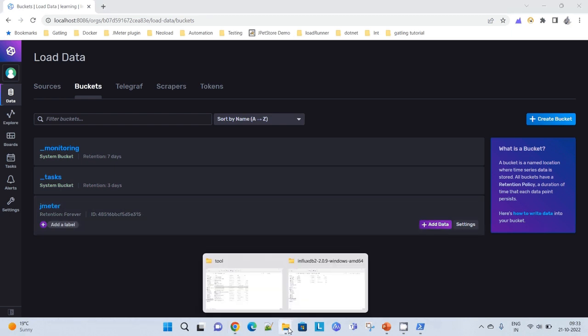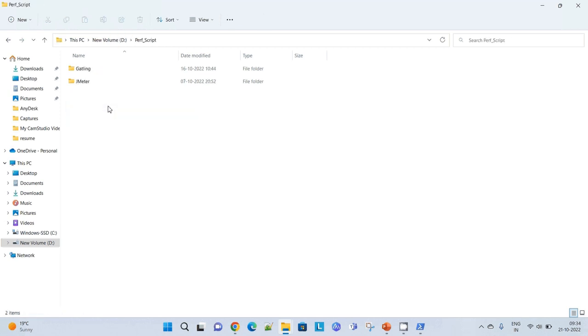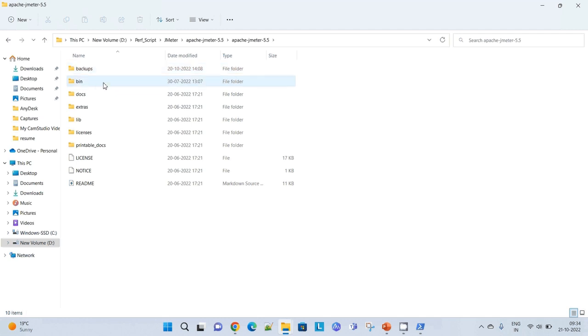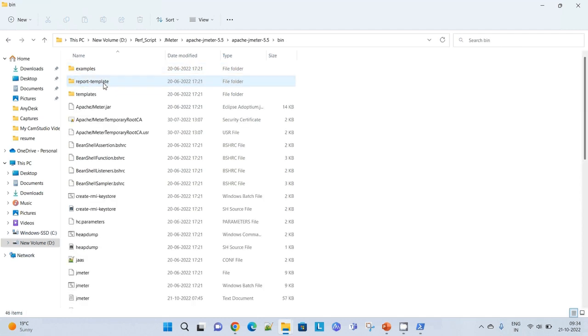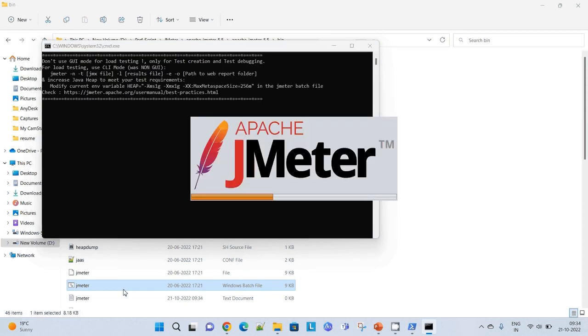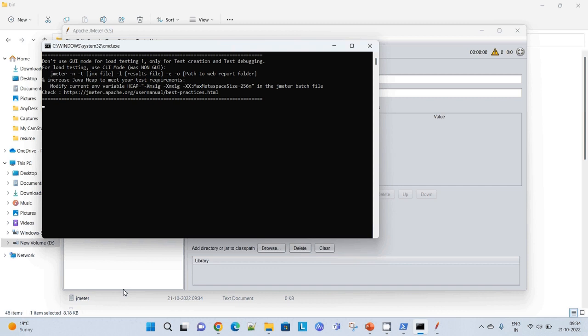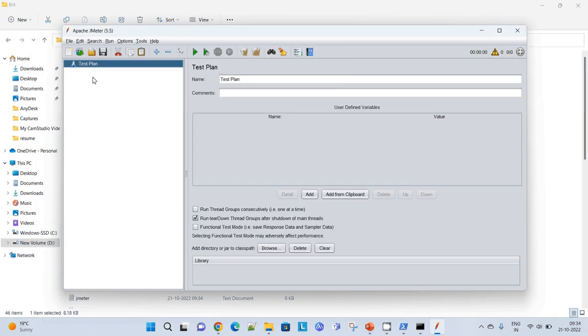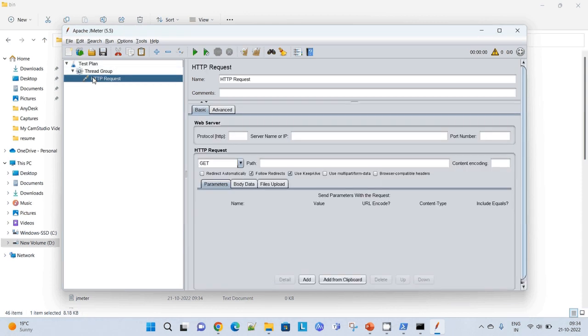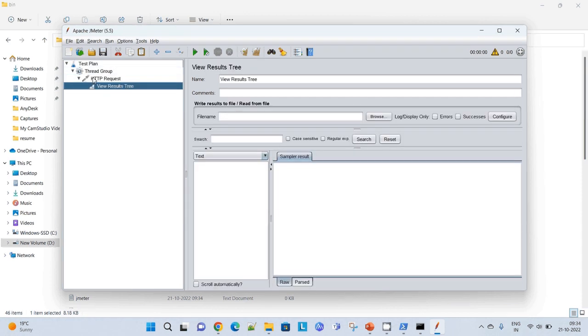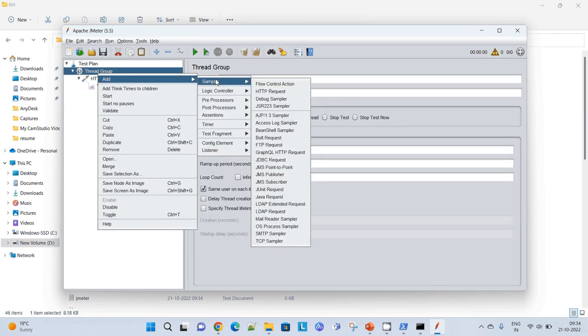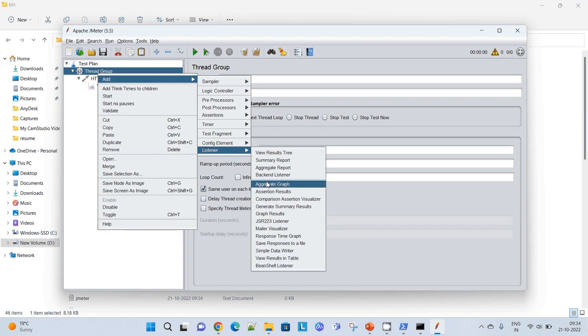Now let me go back to my JMeter. JMeter 5.5, bin folder. Let me quickly start it. Here we have an option where we can add a thread group and add a sampler and finally we can add a listener. But for InfluxDB, we need a backend listener. I can check for a backend listener.